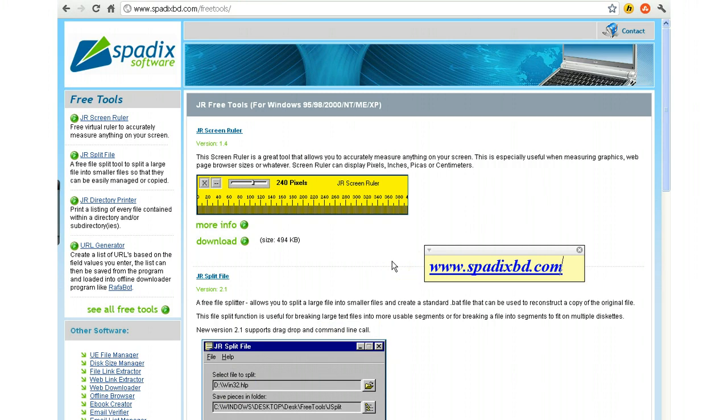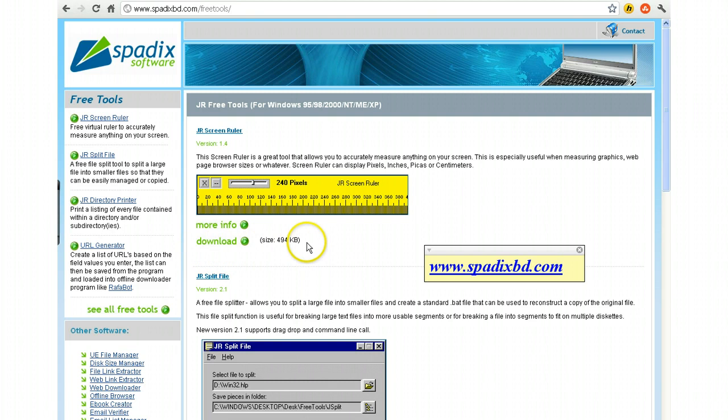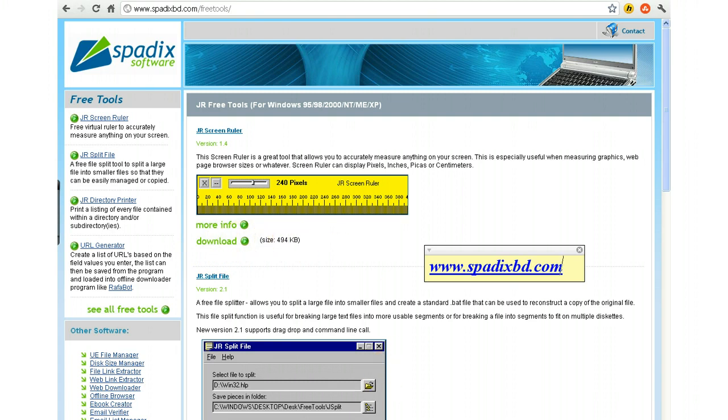It's called, I think it's called Spatics, as in Sam, P as in Paul, A, D as in dog, I, X, B as in boy, D as in dog, dot com. And it's a free utility. You can download it. It's a very small file. I have one, and I really have found great value in it.